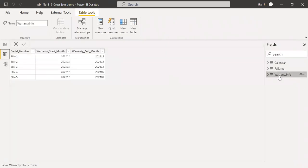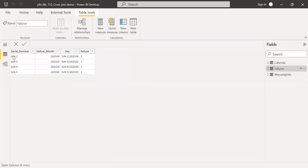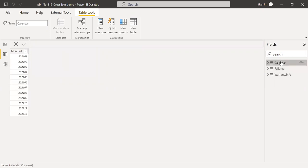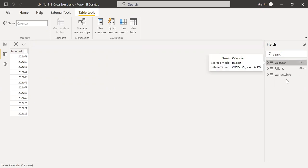Let me quickly show you how the data looks. The first dataset is warranty info — we have serial number, warranty start month, and end month. The first three serial numbers have a one-year warranty, so January till December. The remaining two serial numbers have just six months warranty, January till June. Going back to the other dataset, we have failures — serial number one failed in April, serial number three failed in February, etc. The calendar is just a flat table with the period starting from January till December.